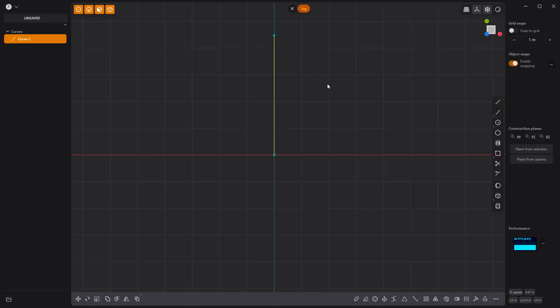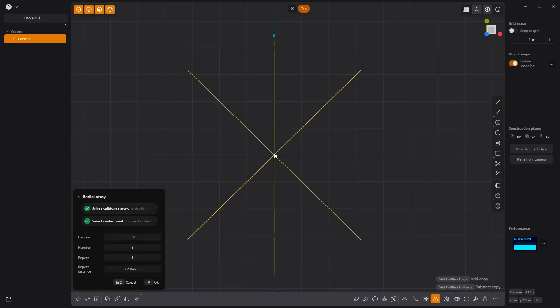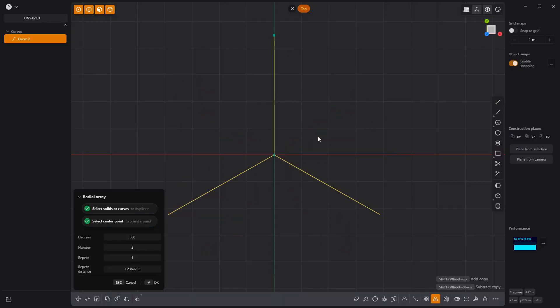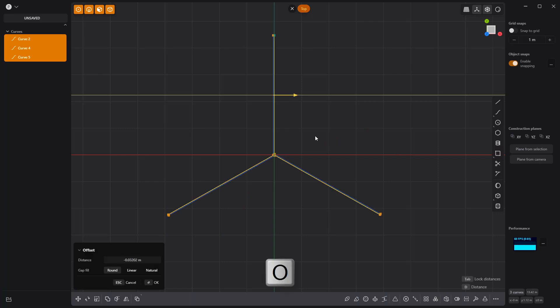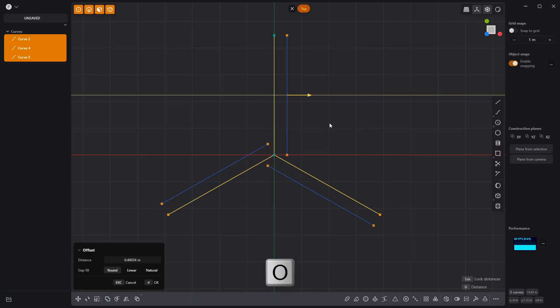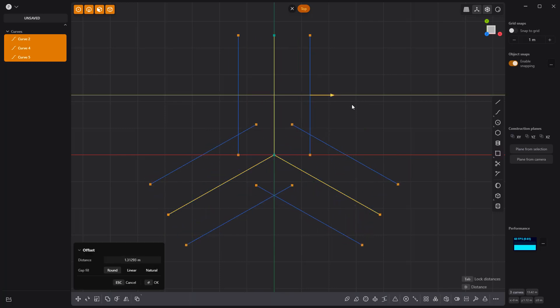Start by creating a line curve and radial array it with a count of three. Press O to offset, followed by the Tab key to offset in both directions.